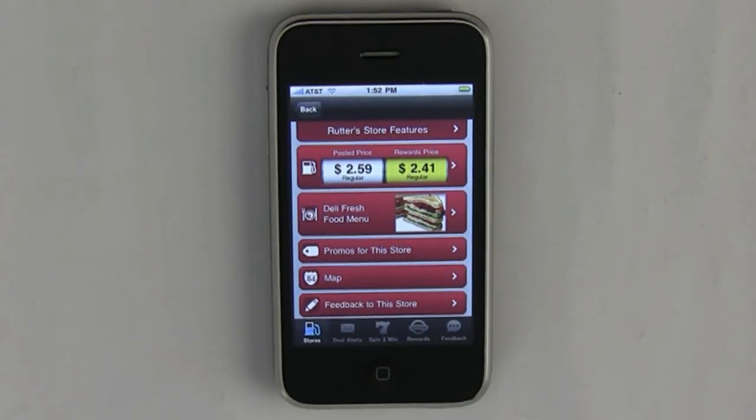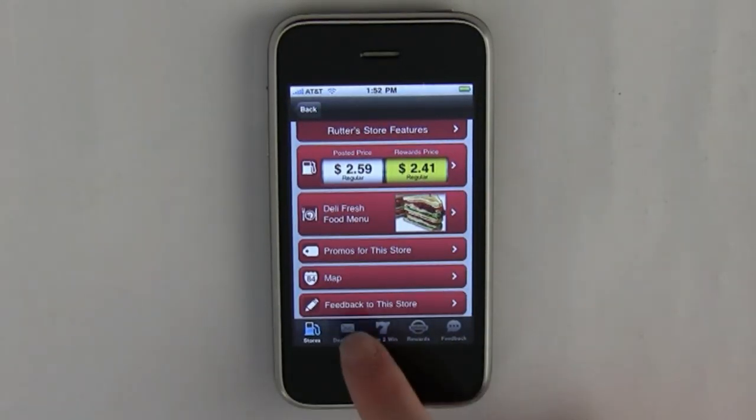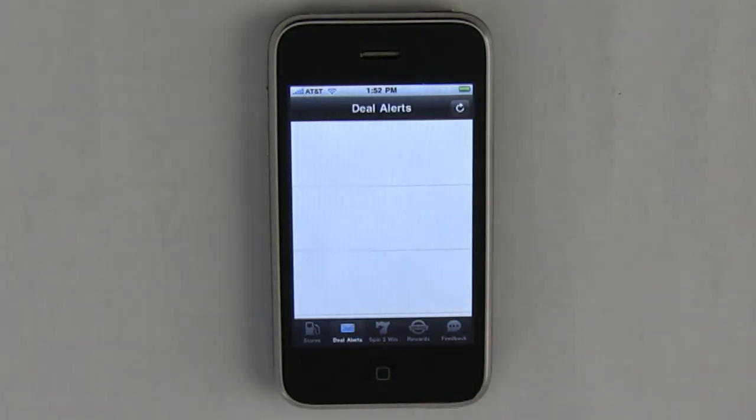From the choices at the bottom, you can select deal alerts. Inside deal alerts, it will send deals directly to your phone.